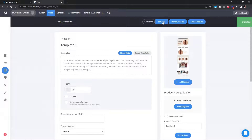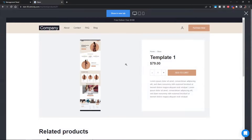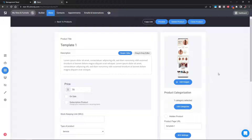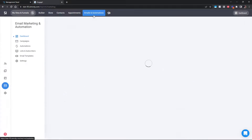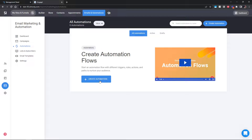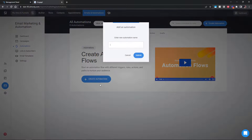You can of course preview your design — this is optional — and people can add to cart and proceed to checkout. Now we have to create our automation flow, which takes just a few seconds. Go to Email Automations, go into the automation flow, and create an automation. Let's call it 'Template One.'